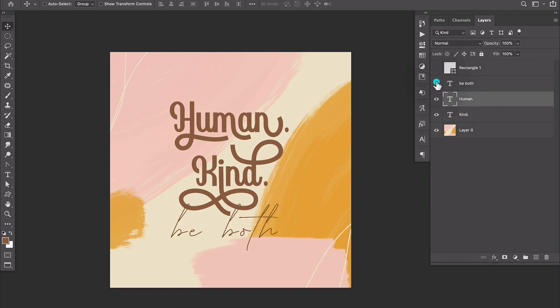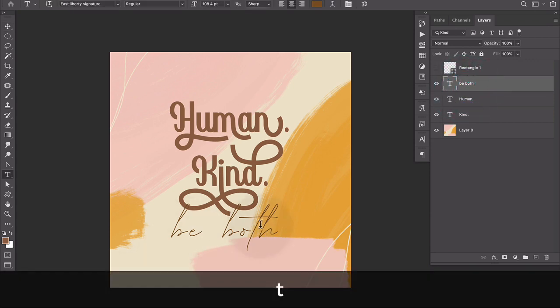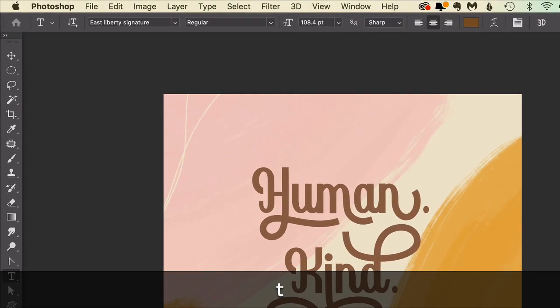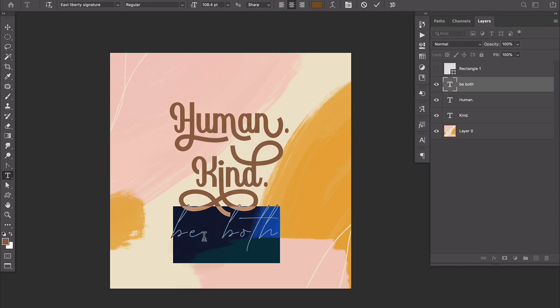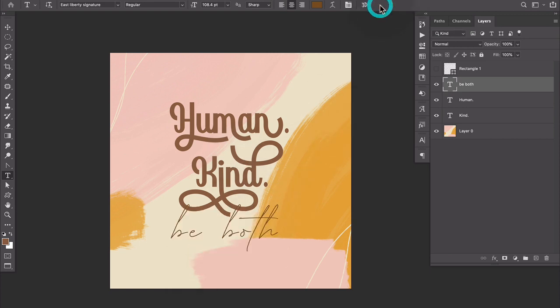I also have a line of type that says be both. And this font is called East Liberty Signature. It's not free right now, unfortunately, but it is available. I use it a ton and I'll put a link to that in the description for anyone who cares.